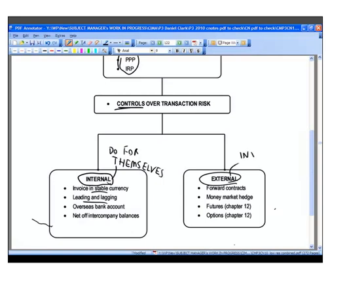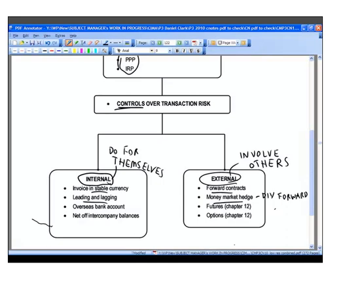We'll look at two techniques in this chapter: forward contracts, which you've already come across as a concept, and how that applies to currencies; and also the money market hedge, which is a sort of do-it-yourself forward — a way of mimicking a forward contract through a series of transactions set up with your bank. In the following chapter we'll look at futures and options, which are derivatives companies can use to manage currency risk.